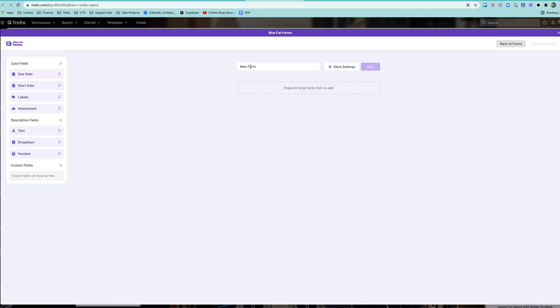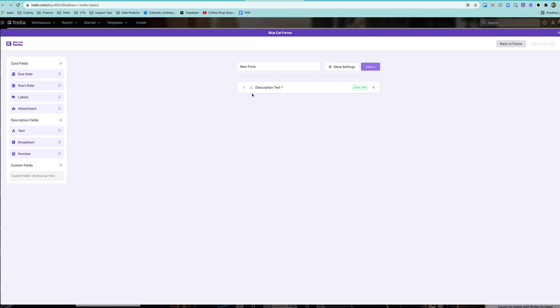call it whatever you want, and then just drag and drop the type of fields you want here. And then you can map it to where we need to go.